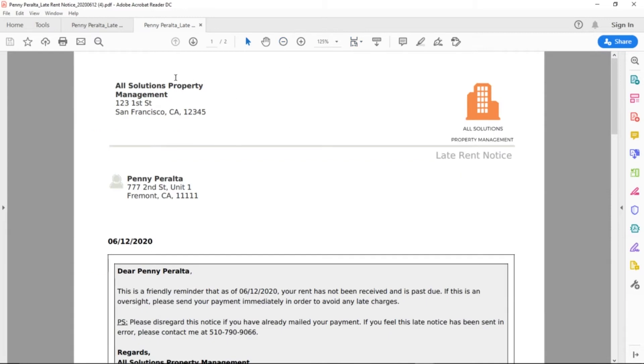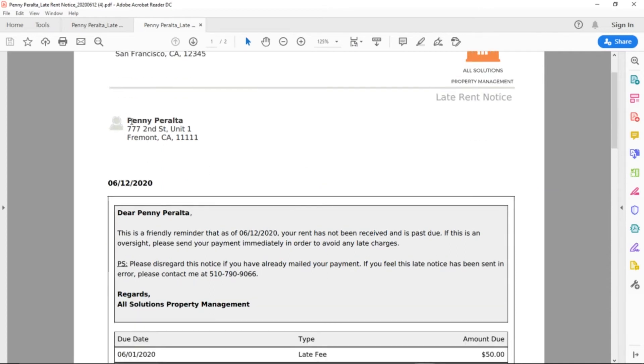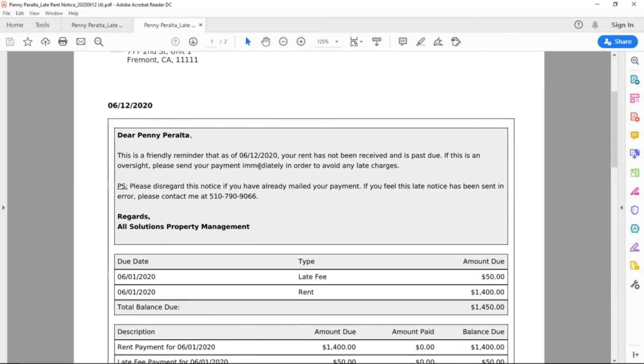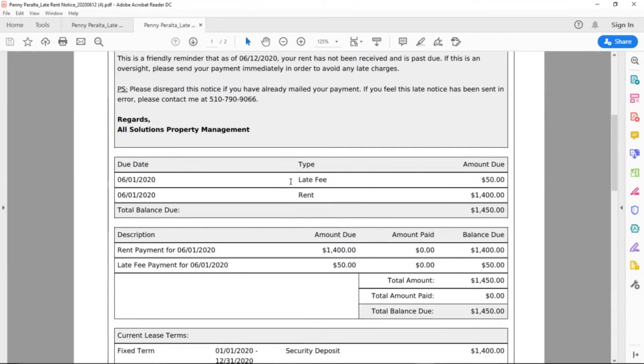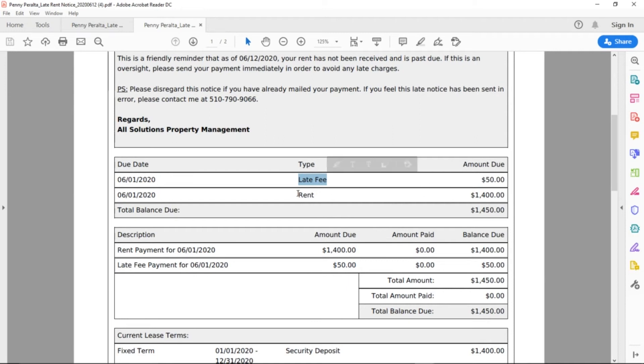At the top left corner, we can see the company information. On the right-hand side, the logo. We can see the tenant's name, the property address, the default message. We can see the items that are still due, late fee for $50, rent for $1,400.